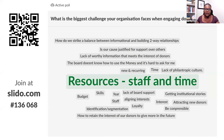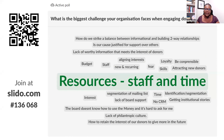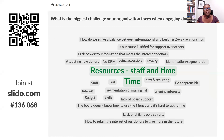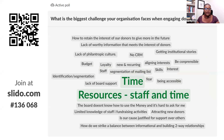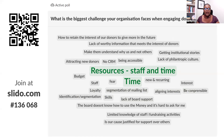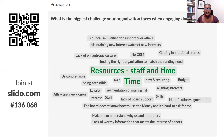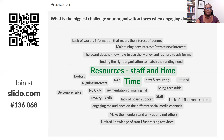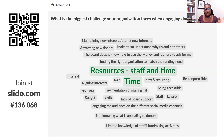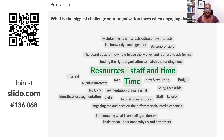Getting institutional stories and being able to segment. Understanding how to retain donor interest to give more in the future — how do you develop that long-term relationship that will inspire them to continue supporting your work? Is our cause justified for support over others? Have you been able to uniquely demonstrate your value proposition? The board doesn't know how to use the money — that's an accountability and stewardship issue. You need the trust of your donors. Segmenting lists is really important, as is engaging audiences on different social media channels.